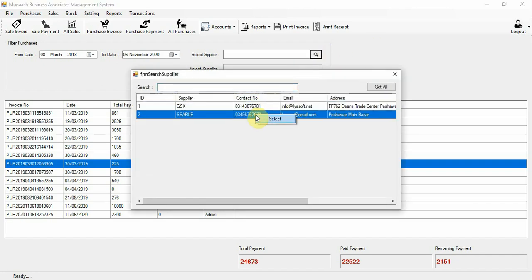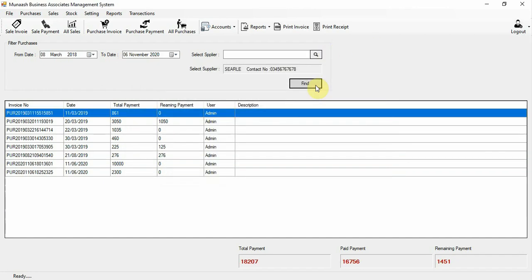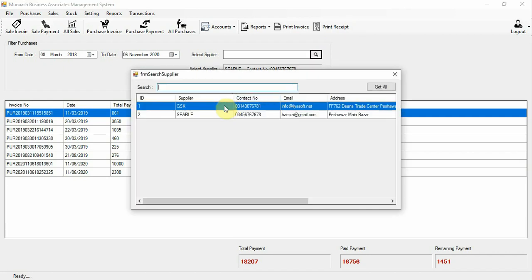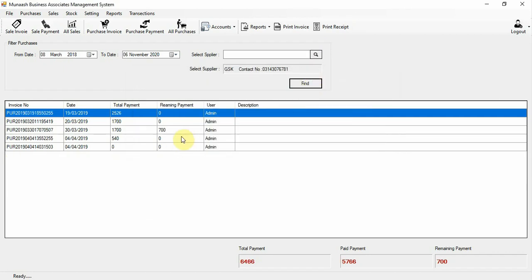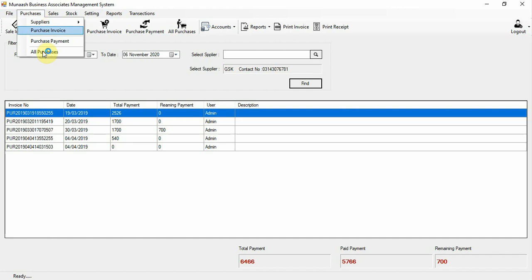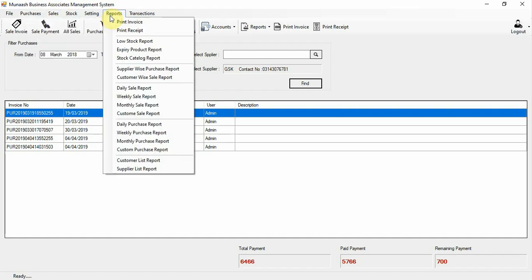In all purchases, you can filter by date range. You can also search by supplier — for example, selecting Salee or GSK will filter to show only that supplier's invoices.